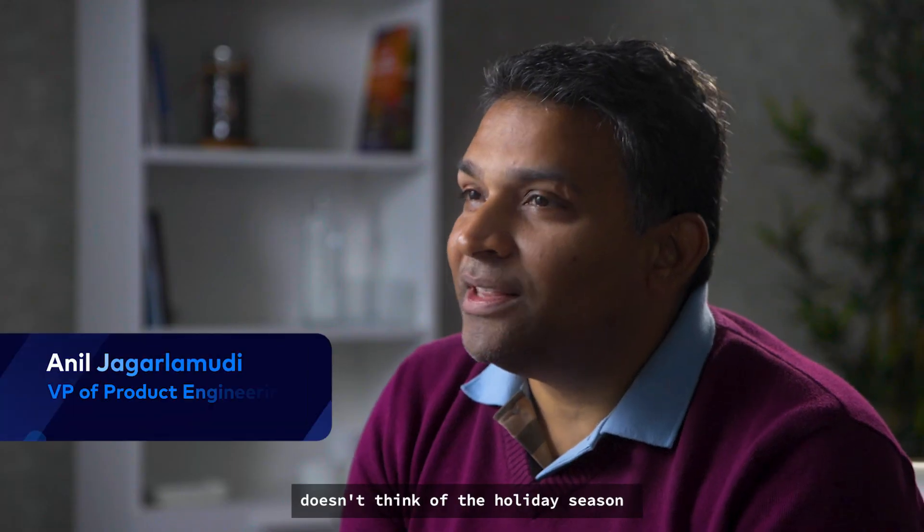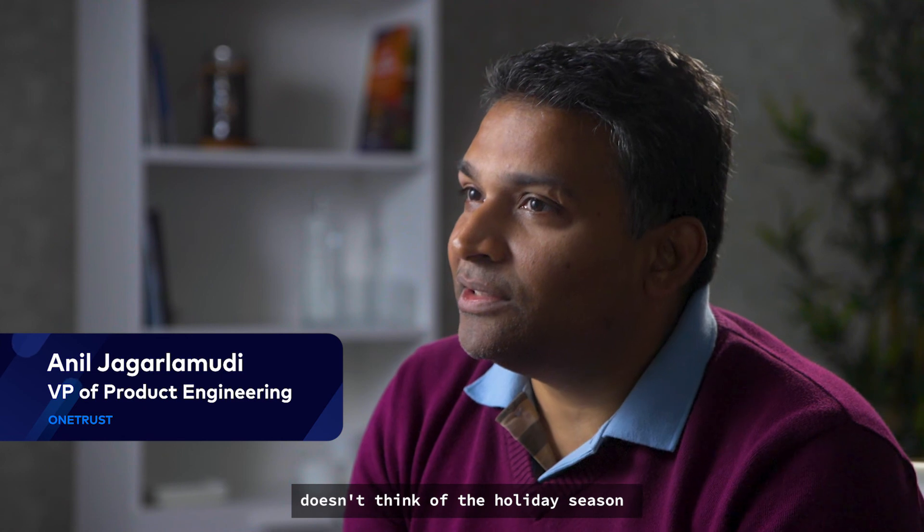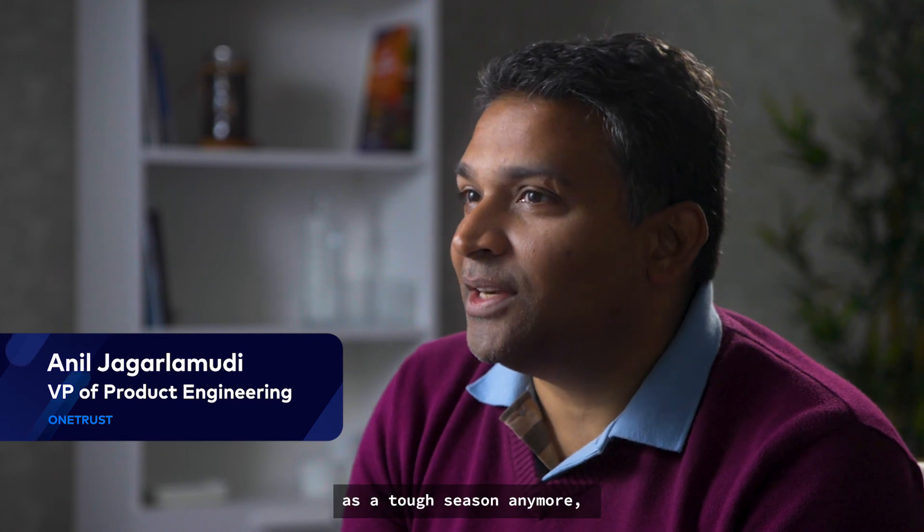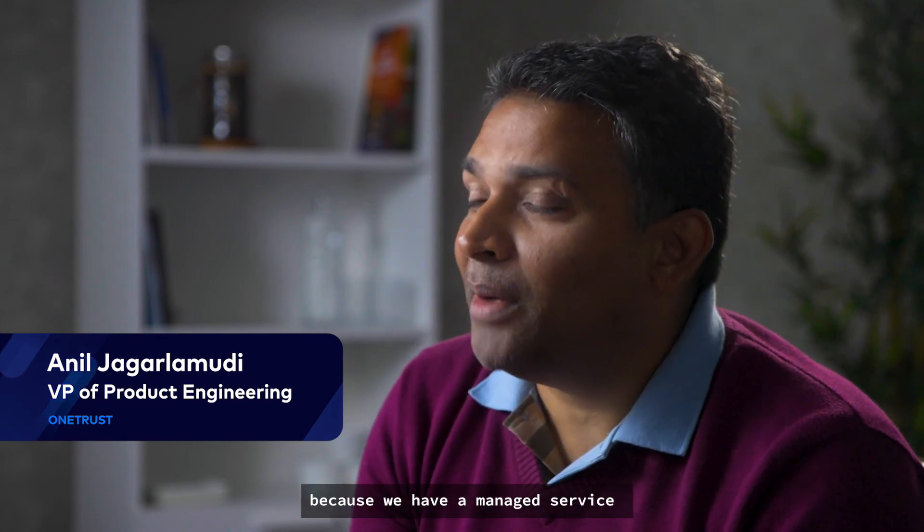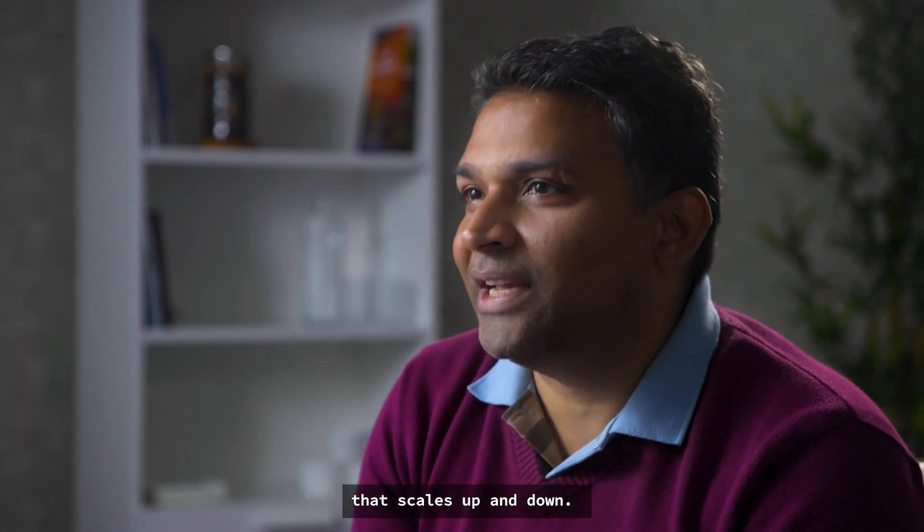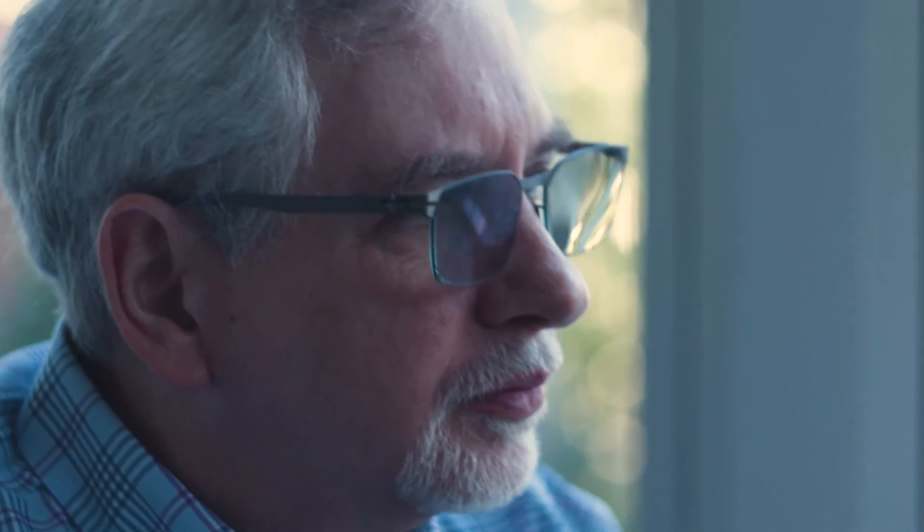With Confluent, the engineering team doesn't think of holiday season as a tough season anymore because we have a managed service that scales up and down.